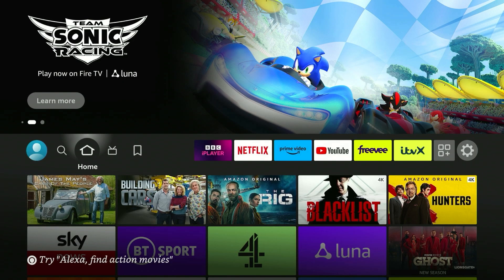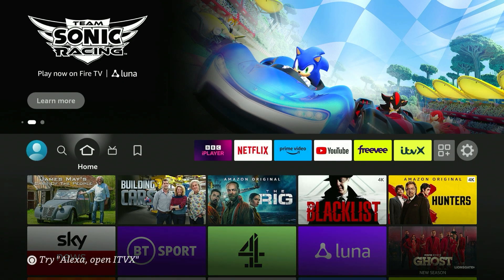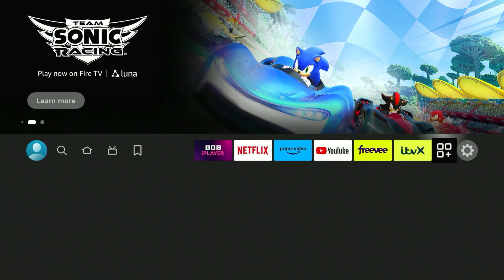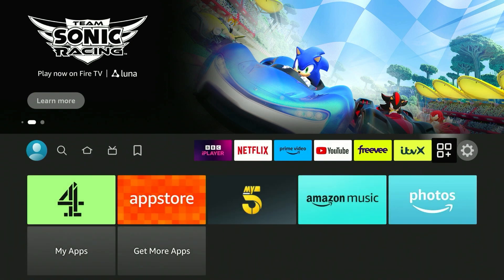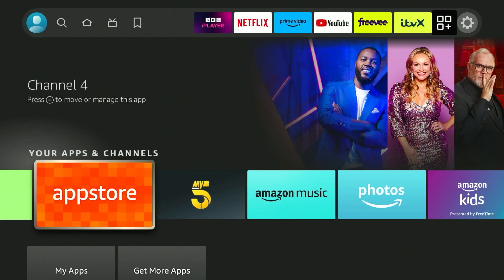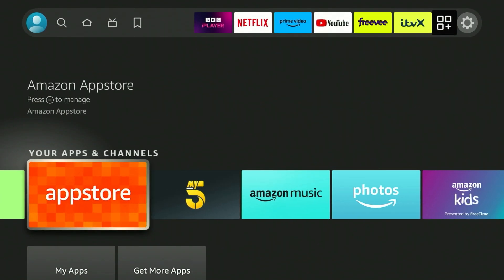So to get a VPN on our Fire Stick, the first thing we need to do is make sure we're on our homepage. Then you want to scroll all the way across to the right to your app drawer and open the app store.